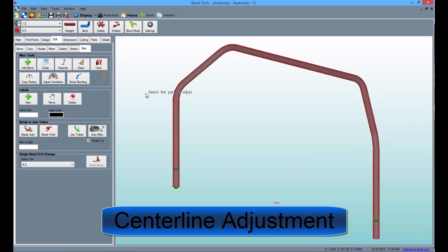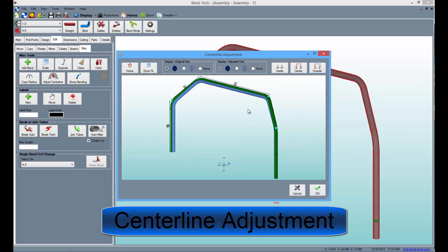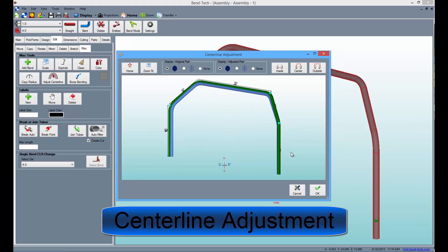The center line adjustment tool in Pro allows users to change the center line of the tubing to either inside or outside dimensions.